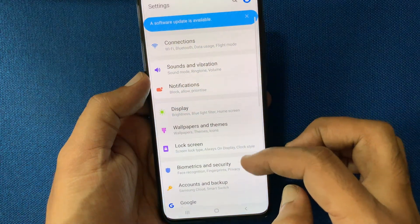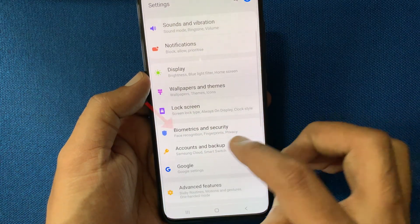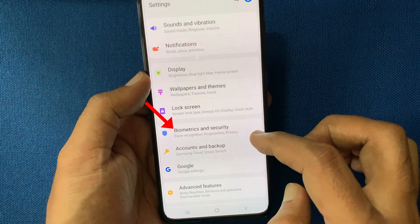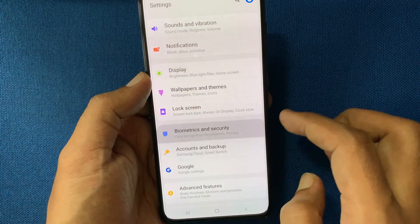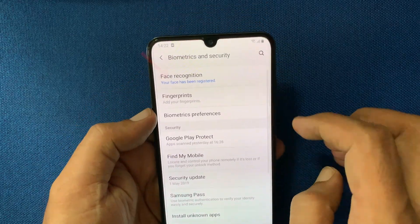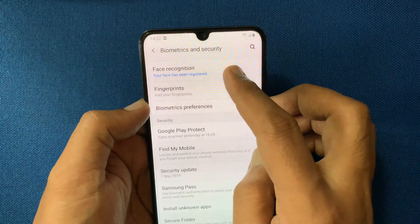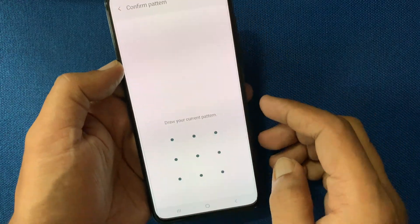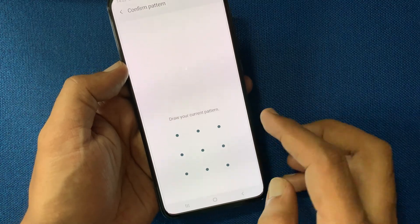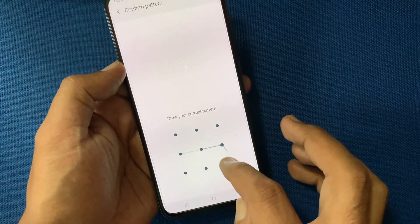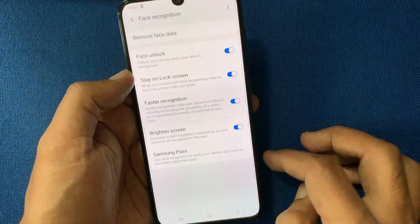From Settings, tap Biometrics and Security. Then tap Face Recognition. Draw the pattern or PIN that you entered.